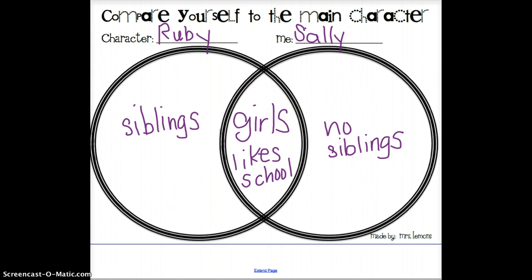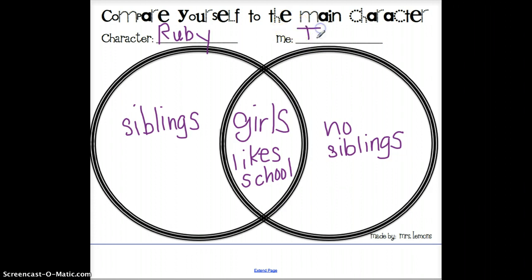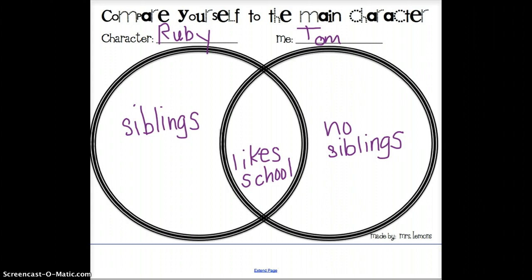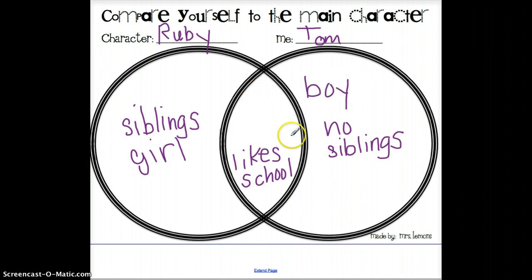Let's make a change — I'm going to change my name up here to Tom. Can you see anything on our Venn diagram that we should probably change now that I've changed my name to Tom? Well, I'm probably not a girl, so if you're a boy, this would be something that you can contrast yourself with Ruby. Ruby is a girl, and Tom is a boy. And you can come up with some other things that Ruby and Tom, or Ruby and yourself, have in common and put those in the middle.